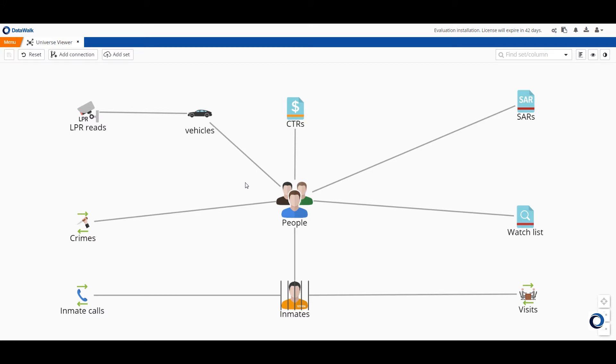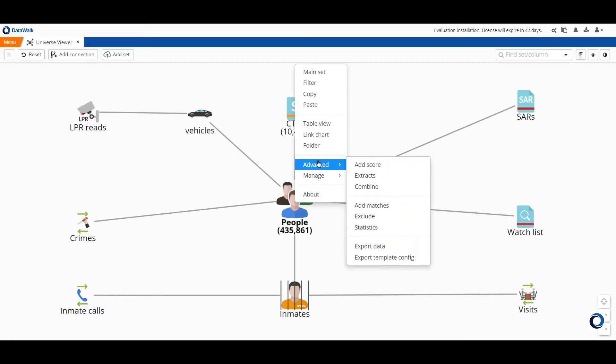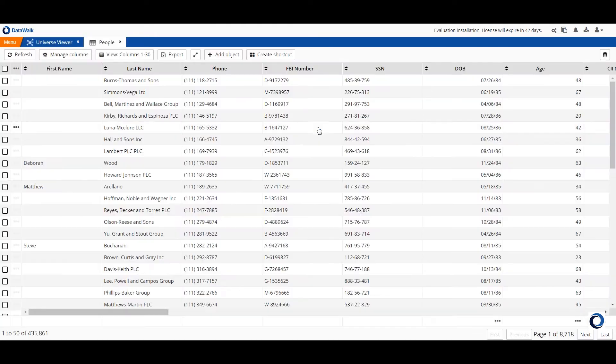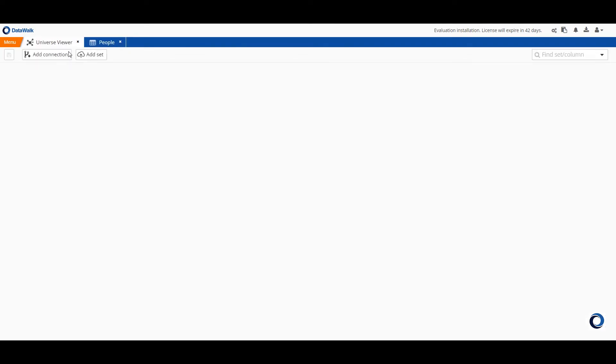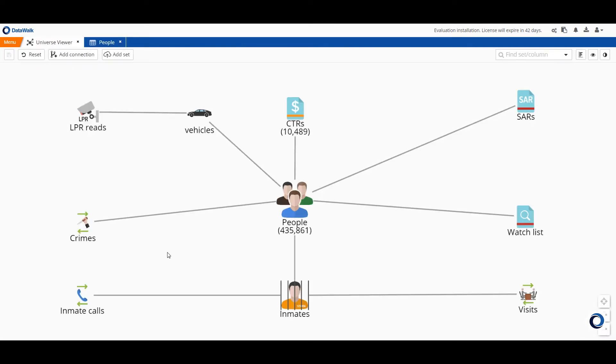Each icon represents a data set and of course at any time you can view the underlying data in a set. You can see how data sets are connected to each other and for example here we have three connections between people and crimes.